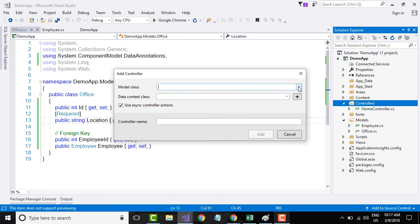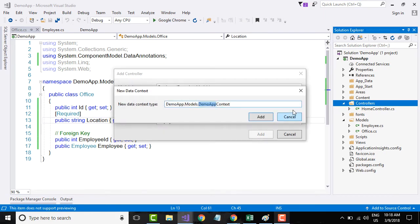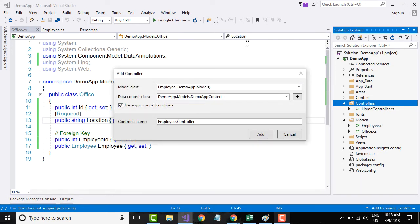In the model class, let me select the employee model. In the data context class, I do not have any data context class yet, so I will click the plus button and accept whatever name it suggests, then click Add. Just as an aside, I have renamed the project and solution to DemoApp to avoid confusion between a class name and a namespace name.